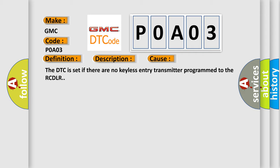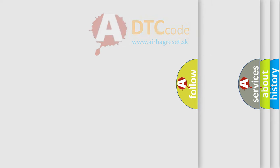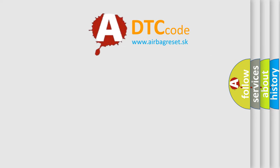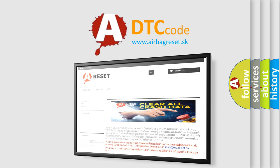The Airbag Reset website aims to provide information in 52 languages. Thank you for your attention and stay tuned for the next video.